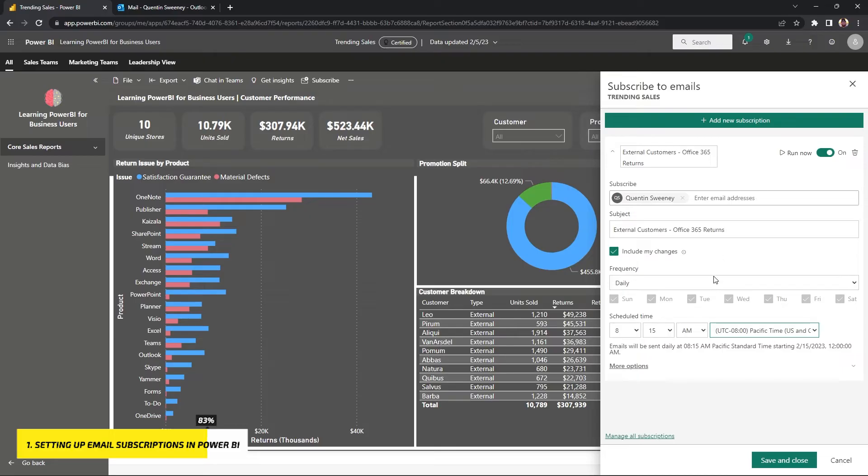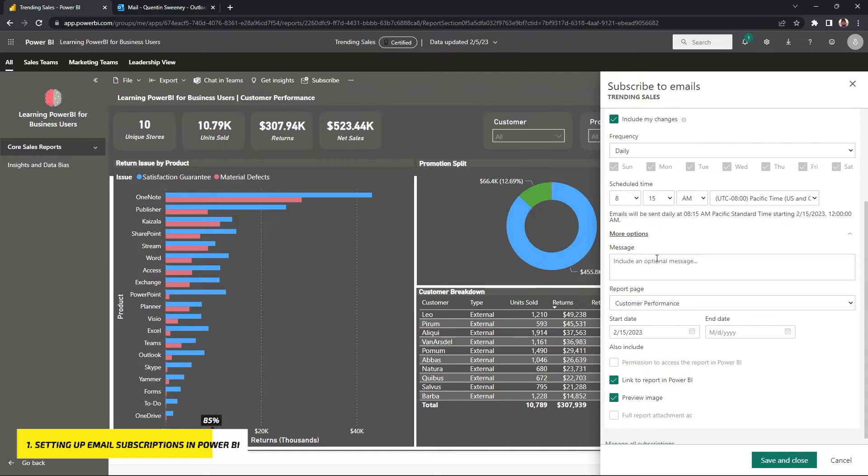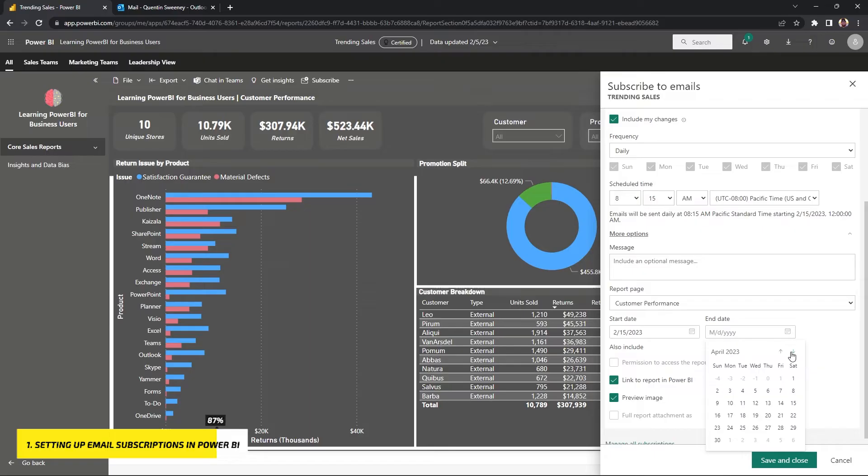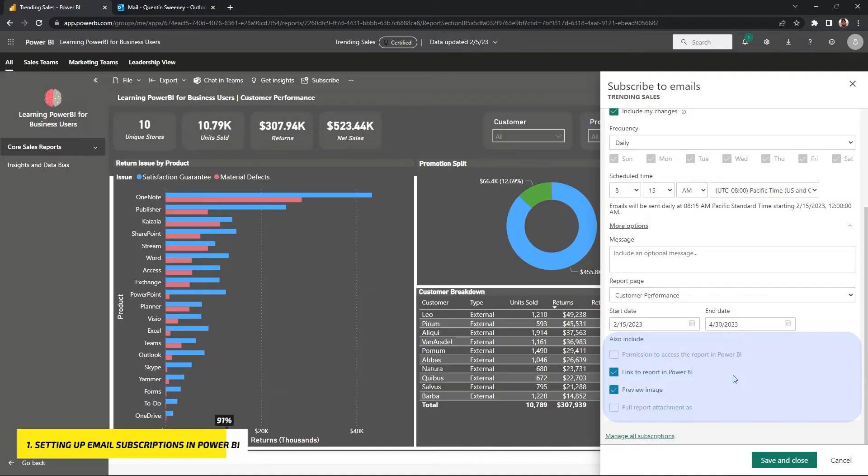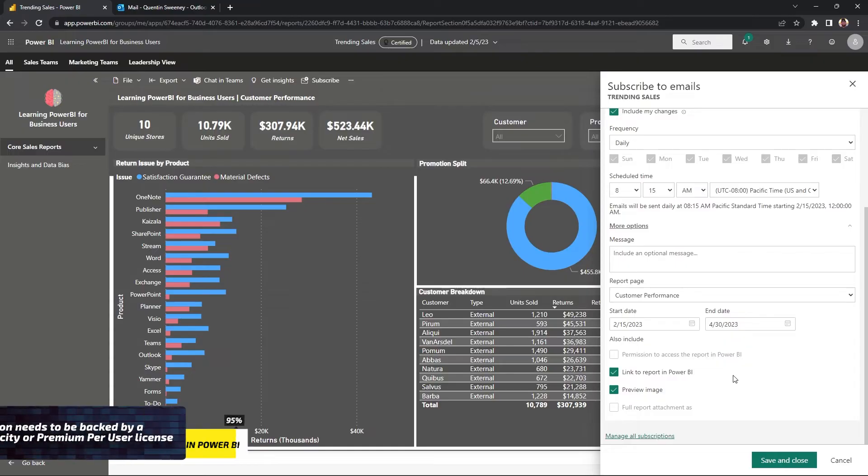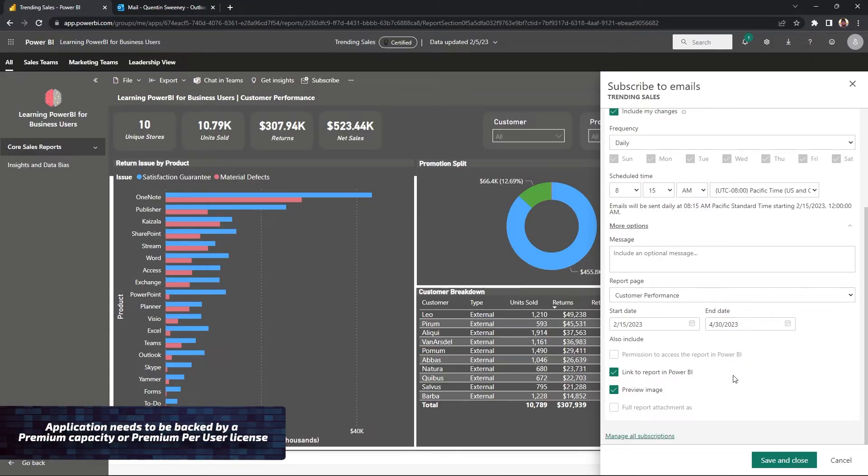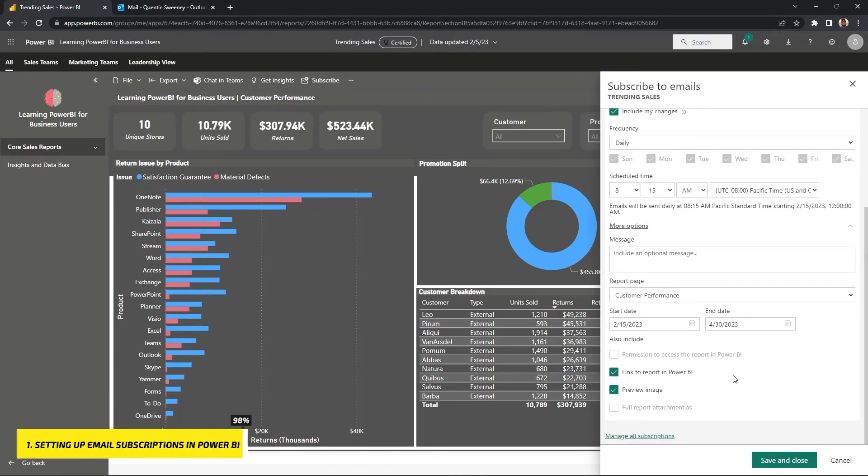If we go ahead and hit the more options button here, we get more flexibility of what we actually want to put in the body of the email and also the start and end date in which we want to receive this automated email from the frequency that we set. So from 2-15-2023 to 4-30-2023, I'm going to get a daily email of exactly this report. And the also include section, you'll see four options here. And by default, it will have link to report on Power BI and the preview image selected. And the other two as permission to access to report on Power BI and full report attachment, as those are a little more advanced and also require more specific Power BI workspace and user license. For a majority of use cases, this will hit our box in terms of what we need from an email from Power BI.